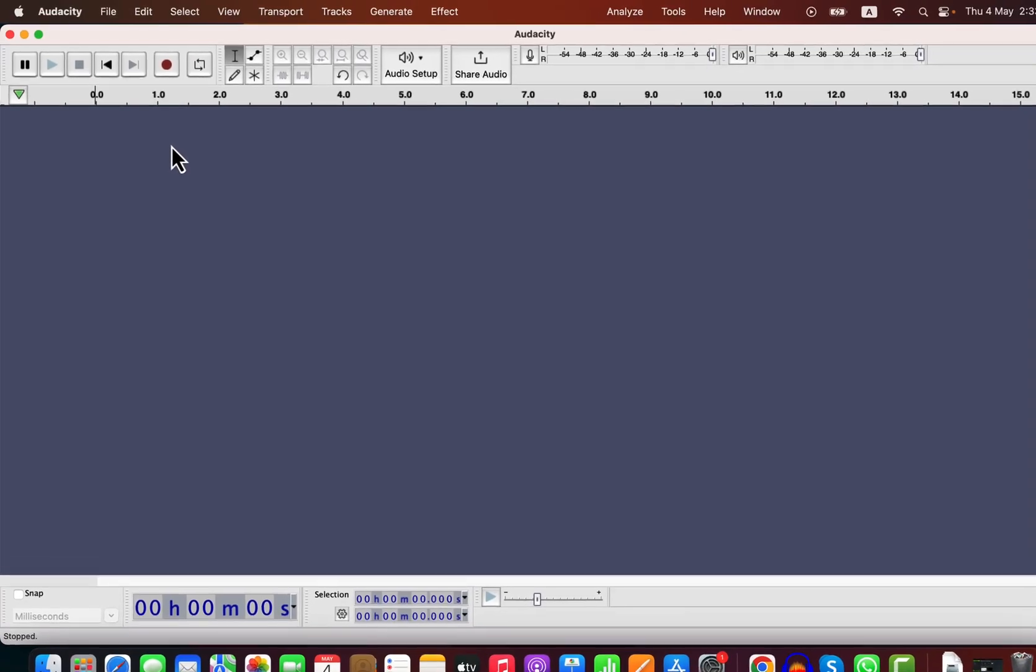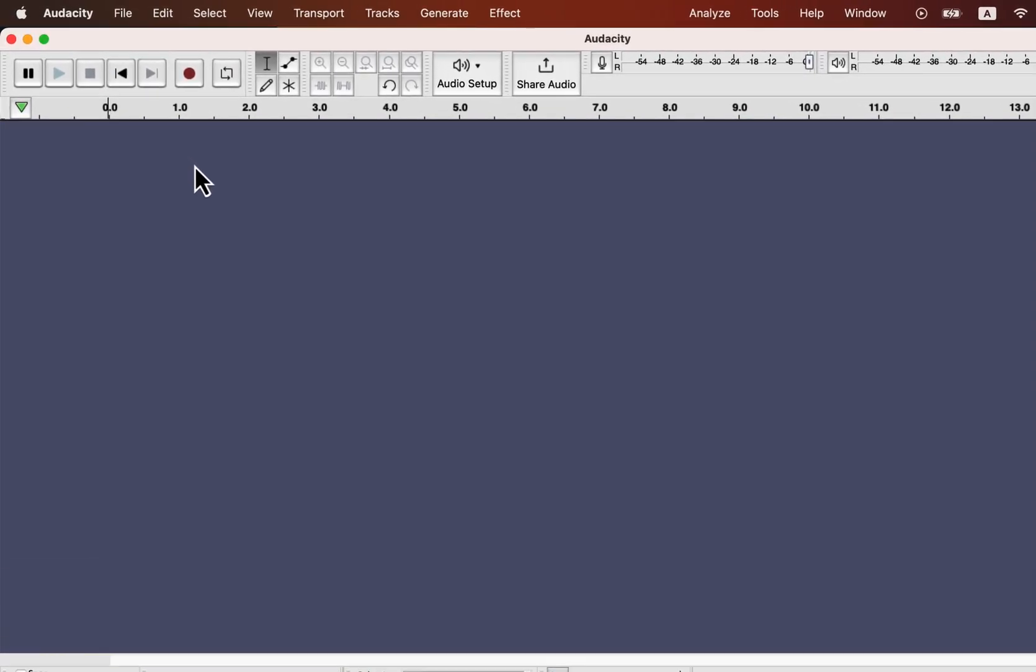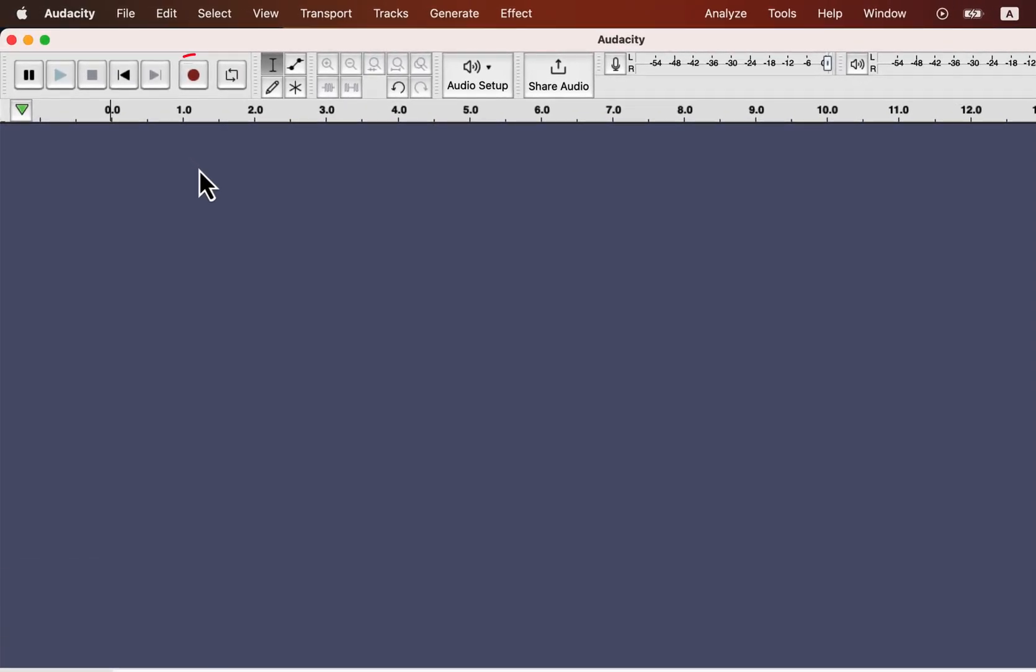Recording in Audacity is very simple. If you press the red record button, the recording will start. Though the recording is as simple as clicking a button, you have to set all the options correctly before recording. Otherwise, your recording quality will be poor. I will show you the process of getting the best quality recording possible.